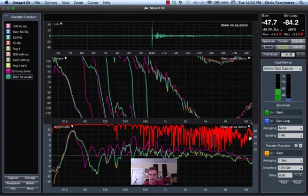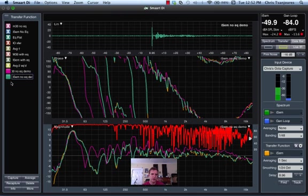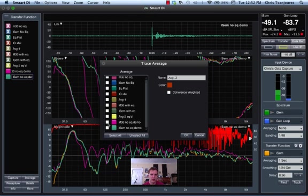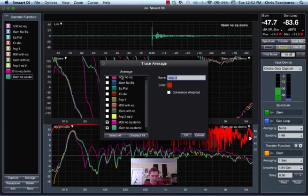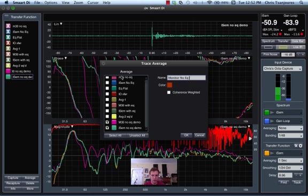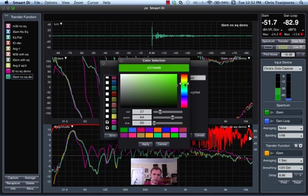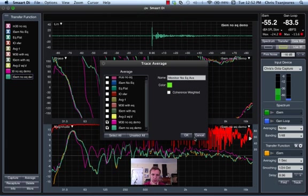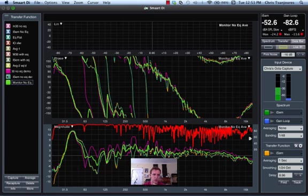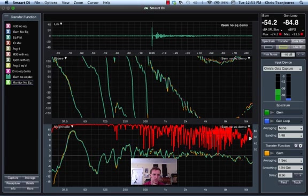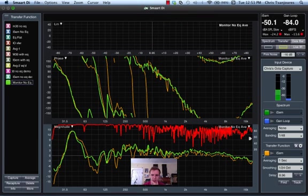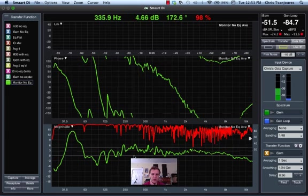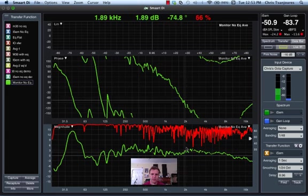So, let's average these measurements, and the way we do that is we go and select average here in the data register and select the two traces that we would like to average, and then I'll name them MonitorNoEQAV, and we'll color this bright green so you can see it over the black here. Apply, okay. So, here is the average of the two microphone positions.